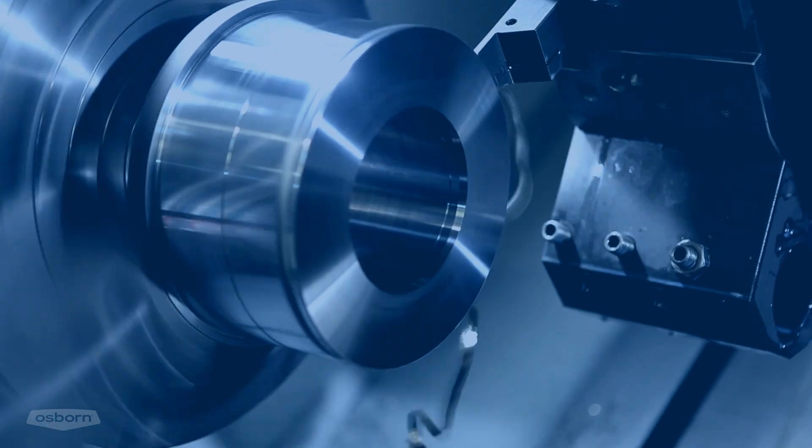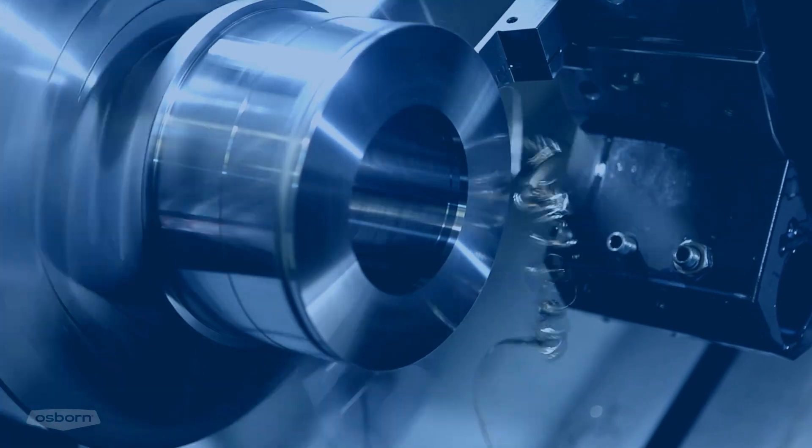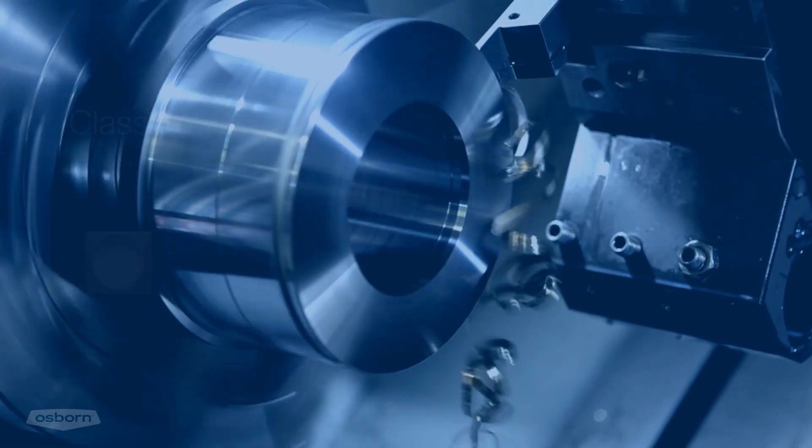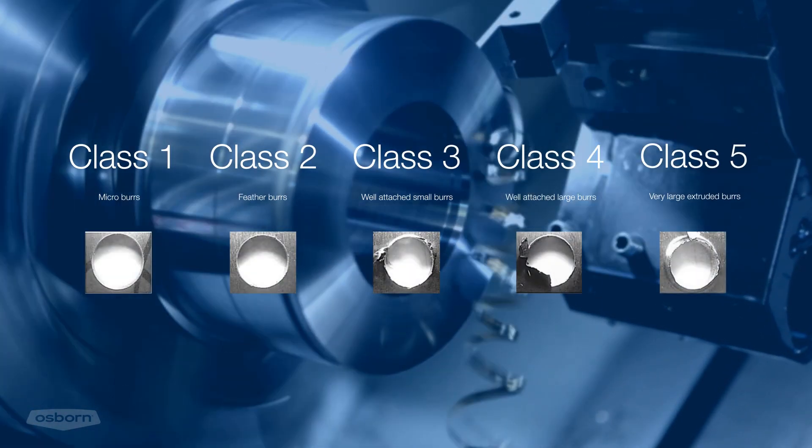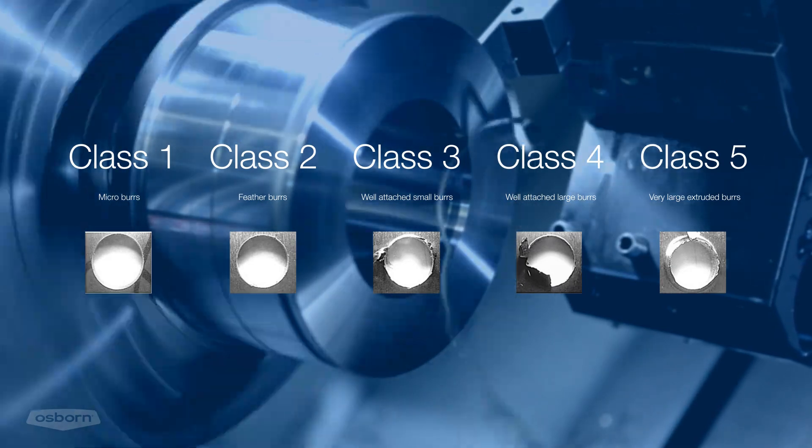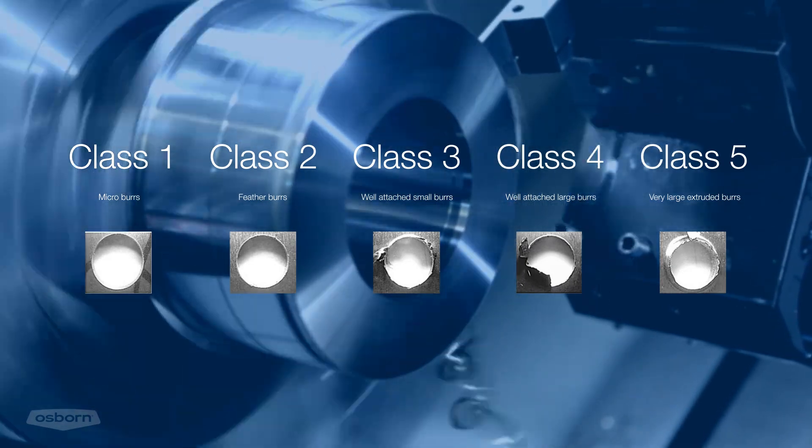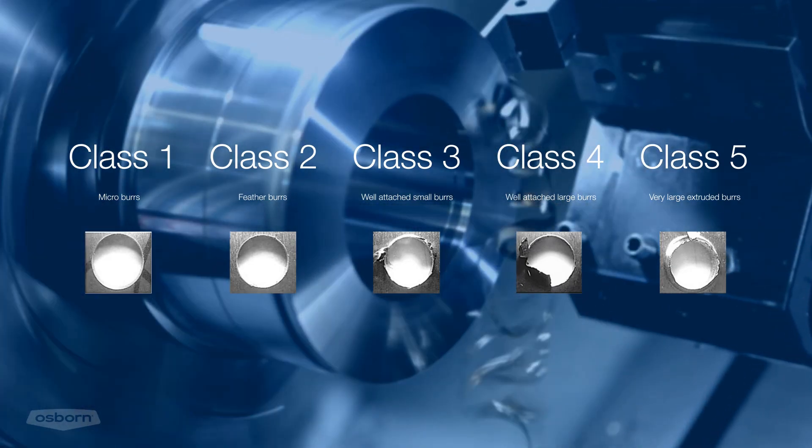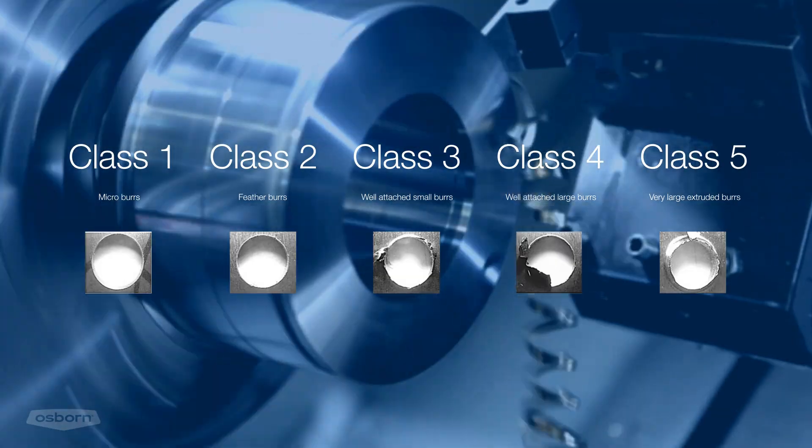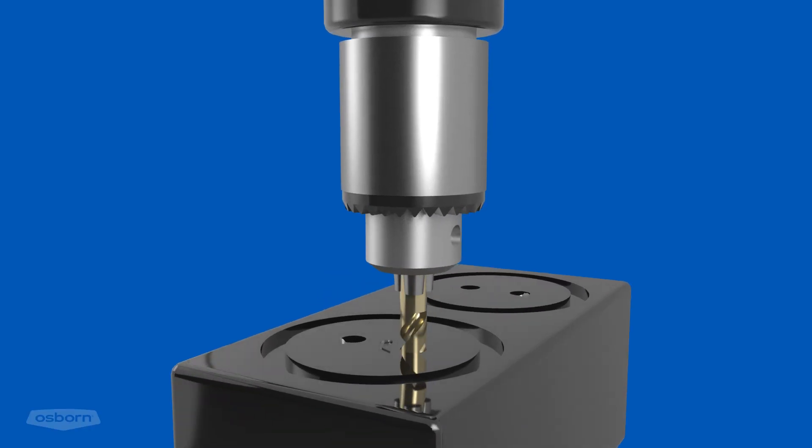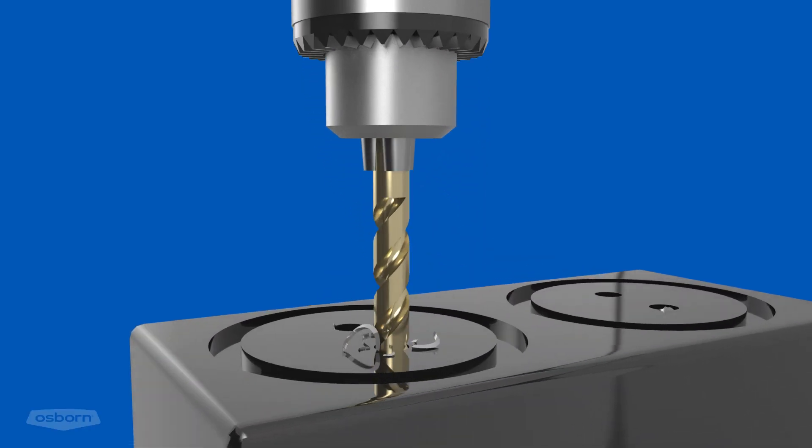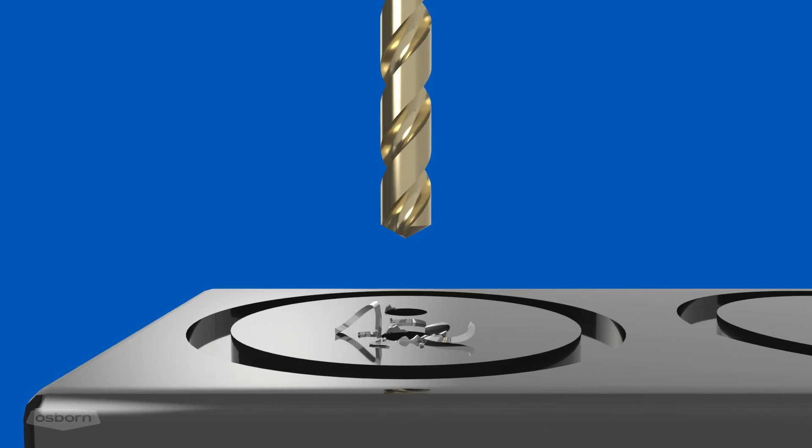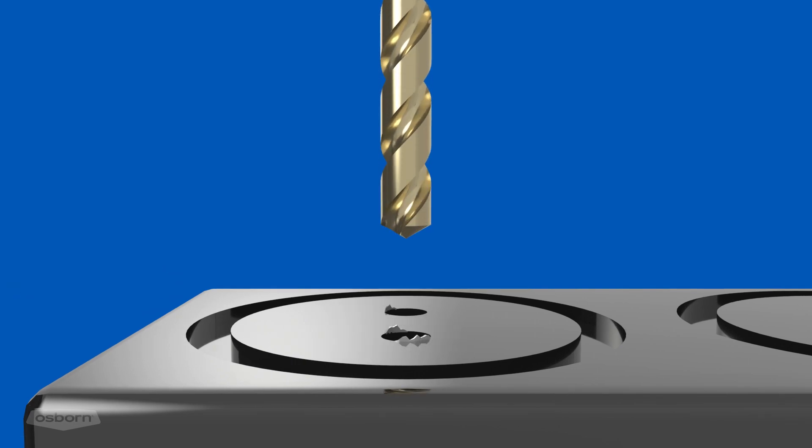In machining, precision and consistency are key to success. Burrs, jagged edges, and other surface imperfections are often the result of even the highest quality machining tools. These inconsistencies can amplify over a part run, costing time and money to correct.